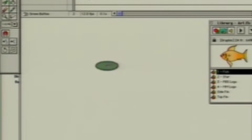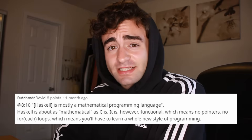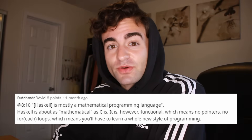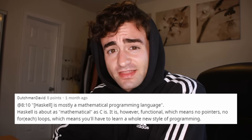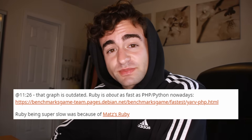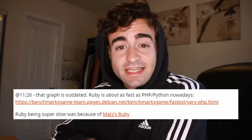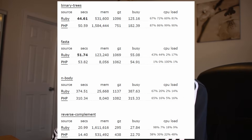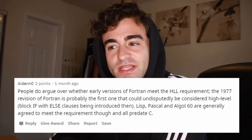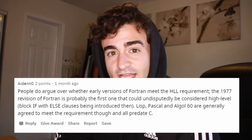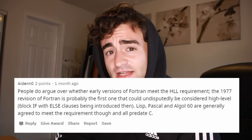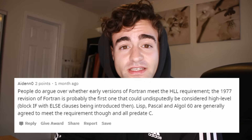That has been the brief history of programming languages up until 2020. A few brief corrections: I referred to Haskell as a mathematical language — by that I meant a functional language, meaning there are no pointers or for loops. Additionally, the graph I showed of Ruby's performance was outdated; Ruby today is about as fast as PHP and Python. Lastly, I mentioned C was the first high-level language, but the 1977 revision of Fortran, as well as LISP, Pascal, and Algol, could be argued to be among the first as well.